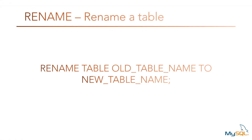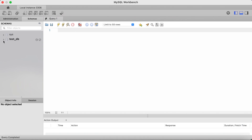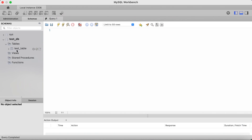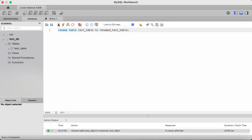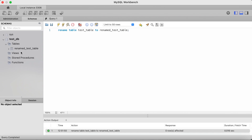The rename clause can be used as its own command to rename databases and tables. To rename a table, you type rename table followed by the old table name to the new table name. So let's rename test_table to renamed_test_table. We type rename table test_table, the old table name, to renamed_test_table, the new table name. Terminate with a semicolon, click on the lightning bolt icon to run, refresh the left pane, and as you can see the table has been renamed.